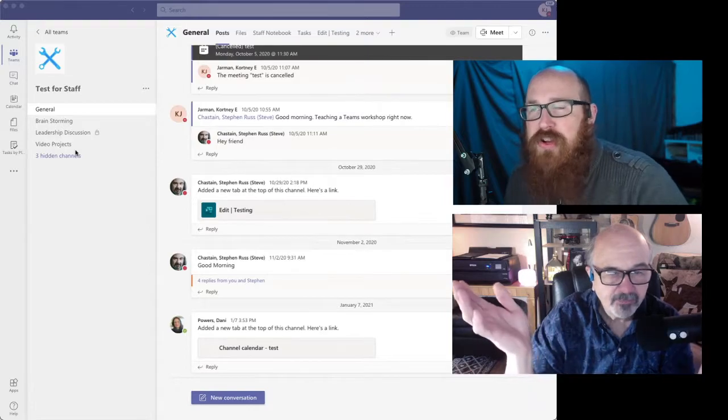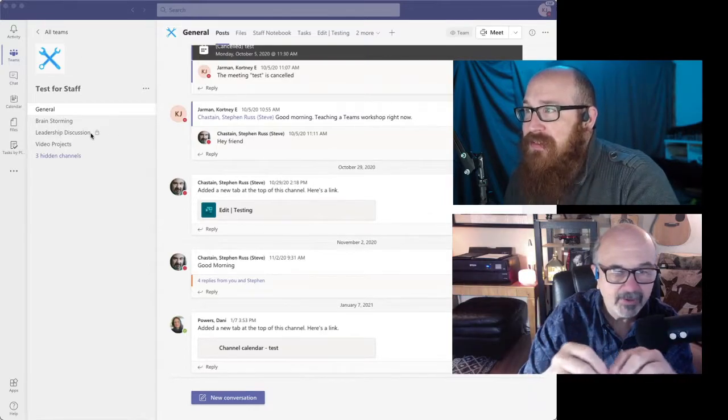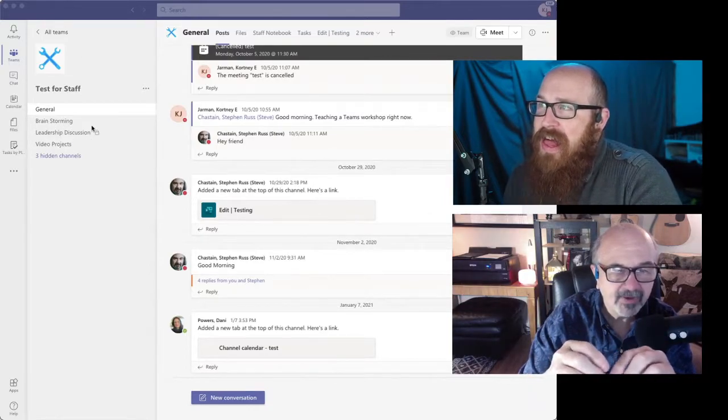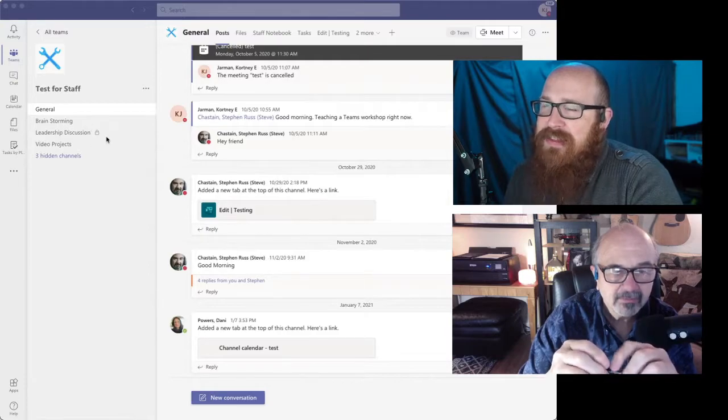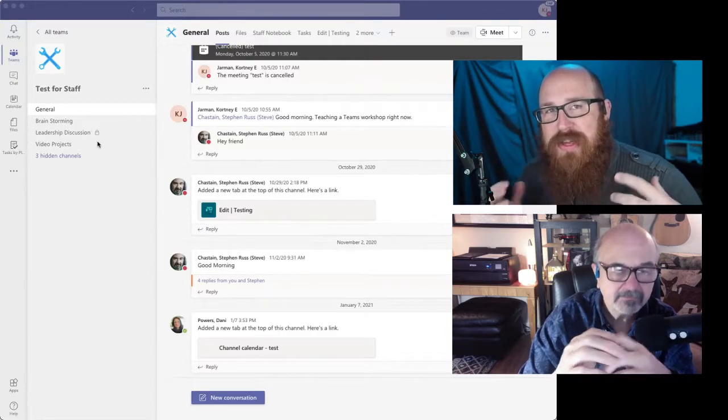Now, one thing you're going to notice for anything, any kind of project or whatever. What's that lock? This leadership discussion has this lock next to it.